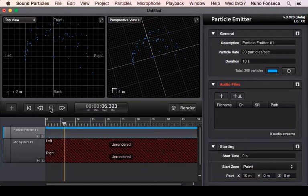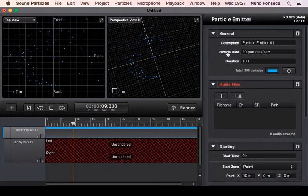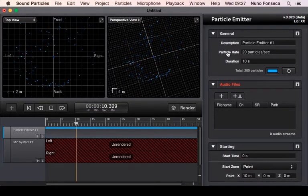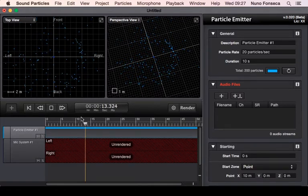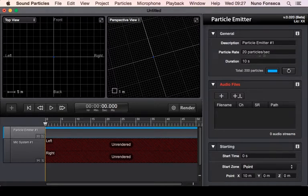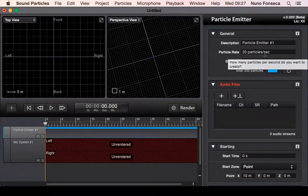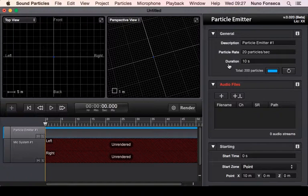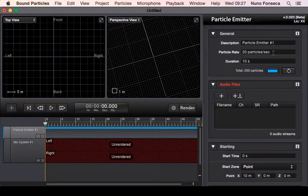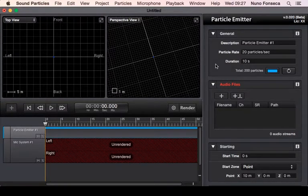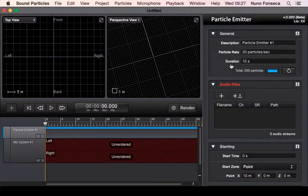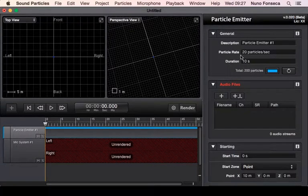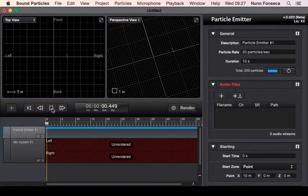Instead of saying you want 100 particles or 1000 particles, essentially what you're going to say is how many particles per second do you want to generate and how long do you want to generate new particles. So in this case, if you have 20 particles per second during 10 seconds, it means that you're going to create 200 particles over the entire time. This gives you all the information about how many particles you want to create per second.